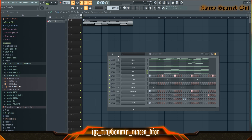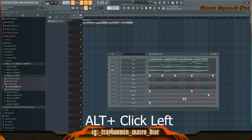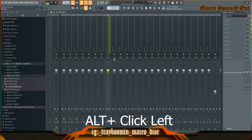The next thing I want to talk about is resetting the levels. All you have to do is hit Alt and just click to reset the levels, including your volume knobs too.